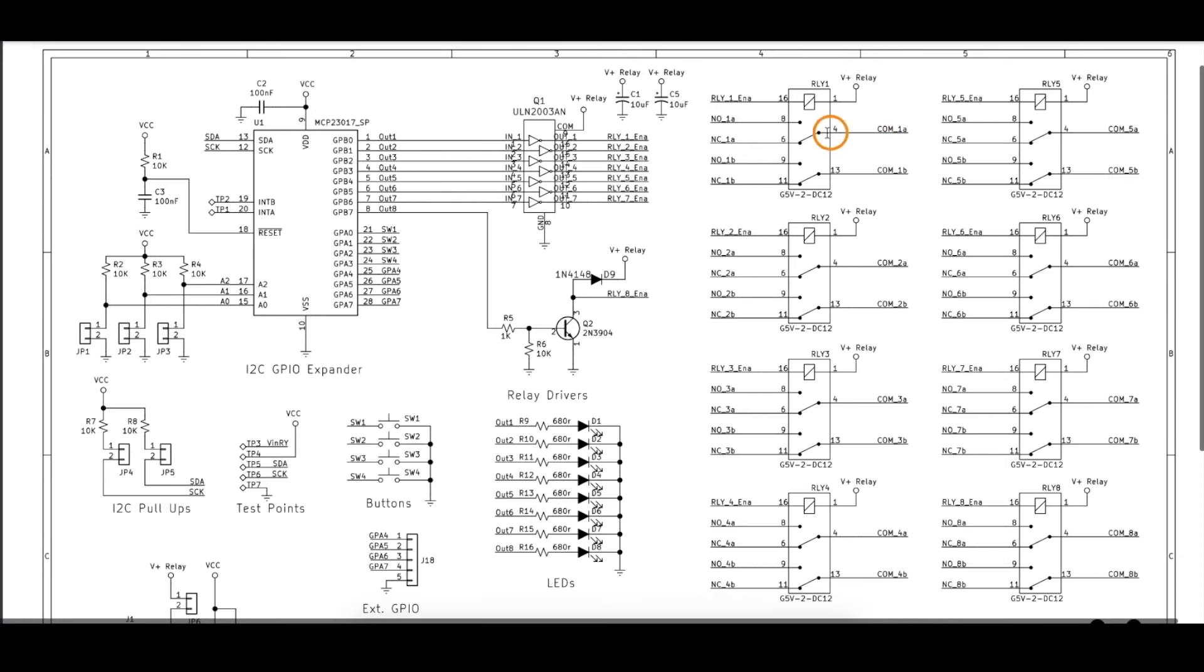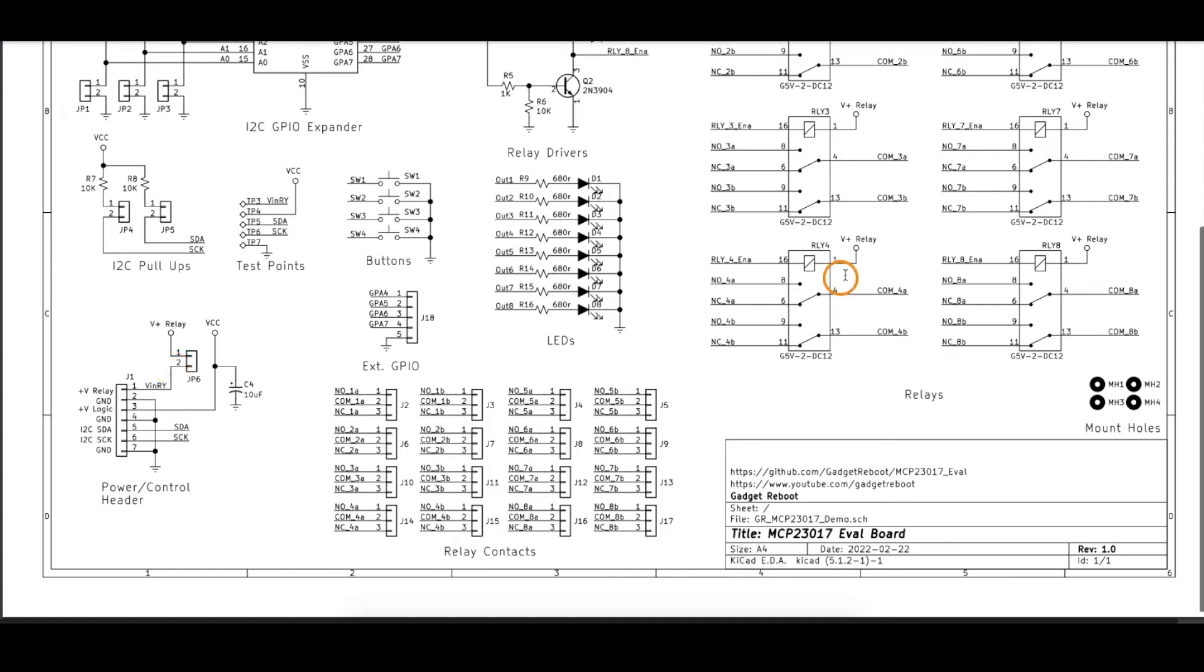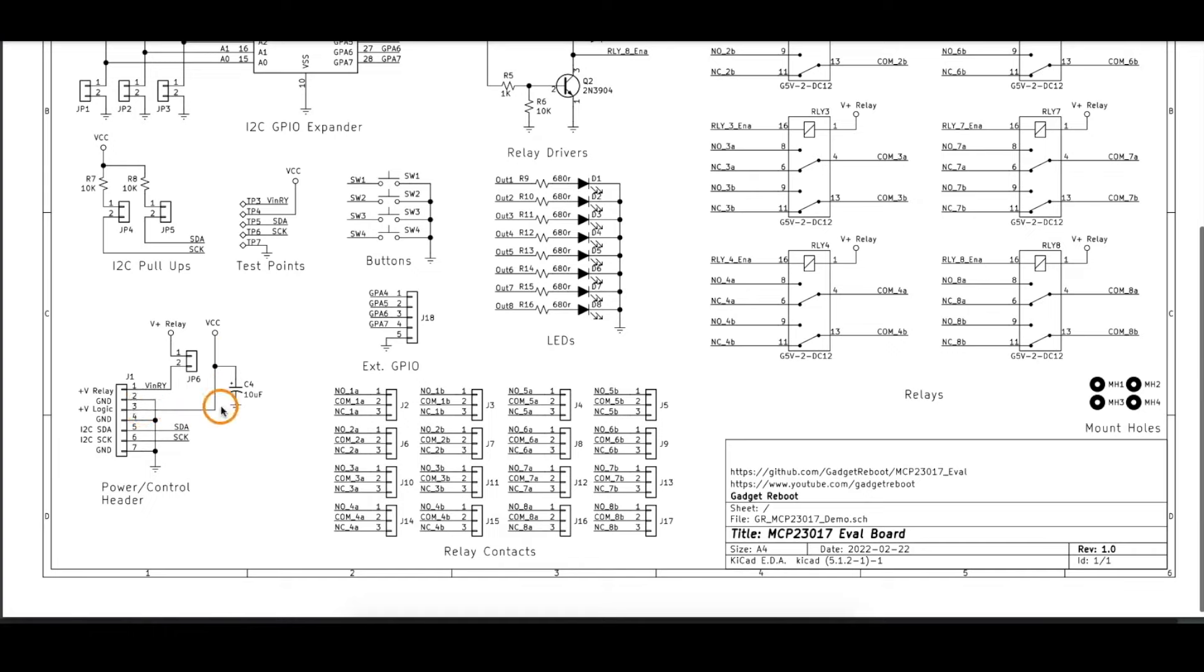The relays are double-pole, double-throw, so each relay has two separate common and normally closed and normally open sets of contacts. I put all of those sets of contacts on 3-pin headers, so I can access both switches in each relay. The relay has its own dedicated power source, and these happen to be 12-volt coils, so I'm providing 12 volts on this power pin with a common ground, and I'm powering the rest of the logic from just 5 volts here, and I would be connecting an Arduino I2C bus with ground as well on this header.